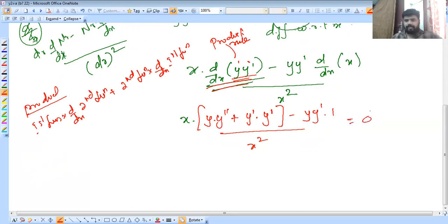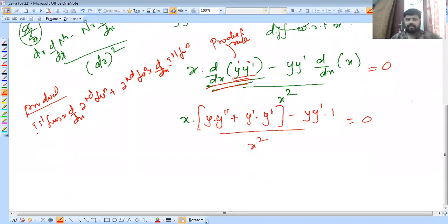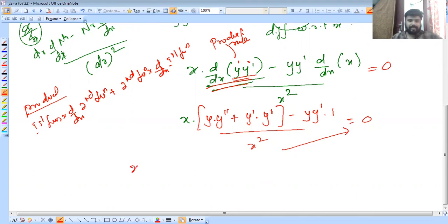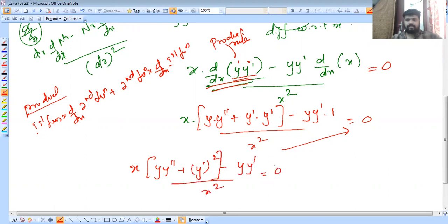If x equals 0, the derivative of the second function is 0. Then x into y into y double dash plus 2 y double dash, so y dash is the whole square. So x squared is equal to 0.